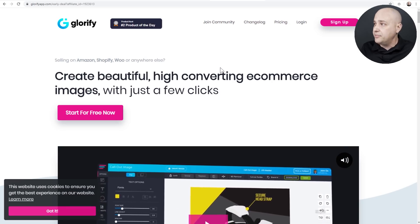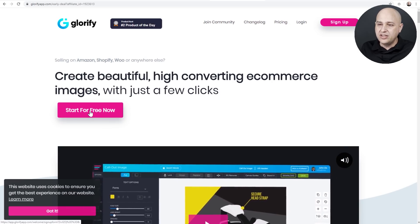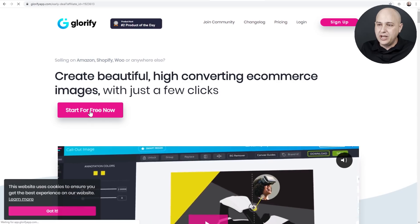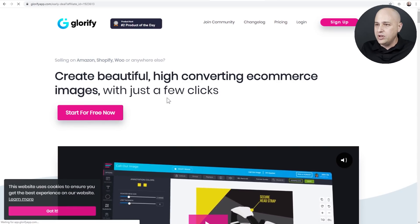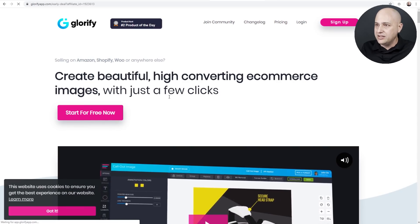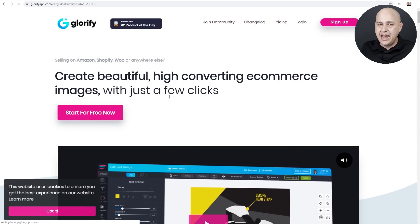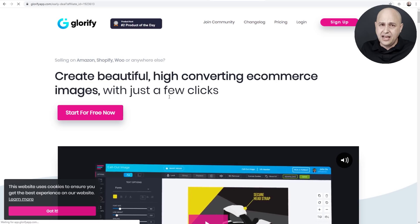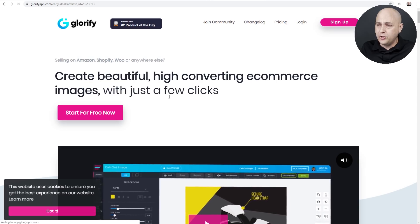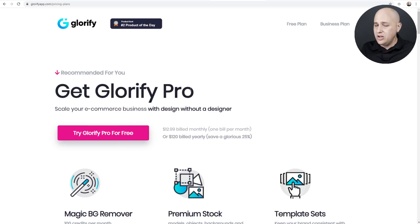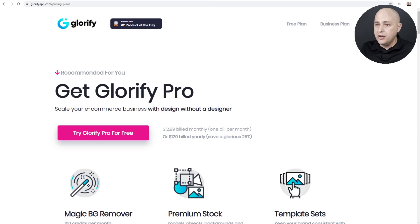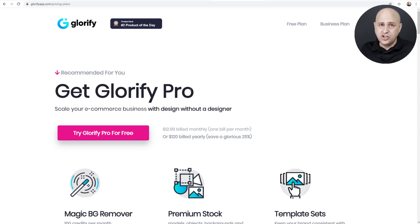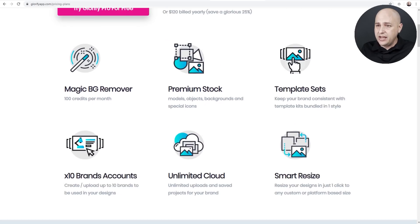So when you come here, go ahead and click where it says start for free now and it's going to take us to a pricing table, but there's a free option. Now I'm not here trying to sell anybody on anything. It's just a tool that I use. You can accomplish that type of graphic I just showed you very easily.